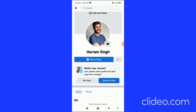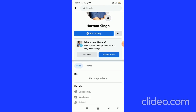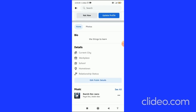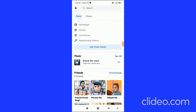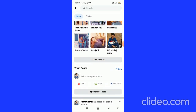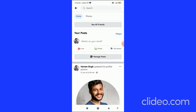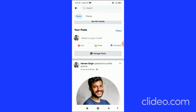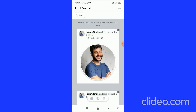You'll come to your Facebook profile page. From here, scroll down to find your posts. At the bottom of your posts, you will see 'Manage Post' — click on that.